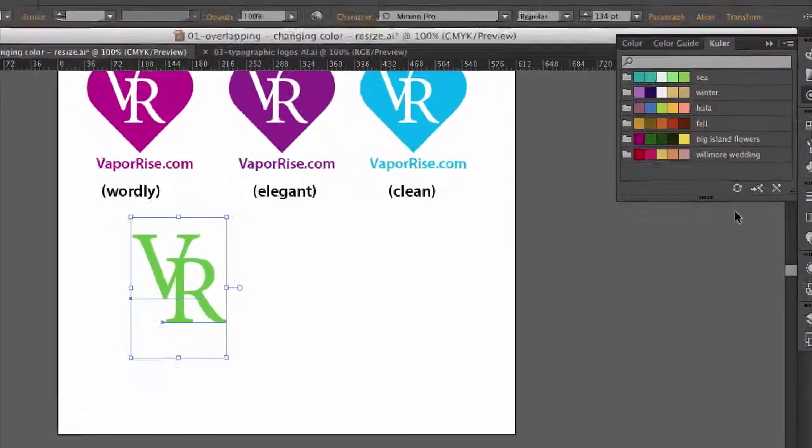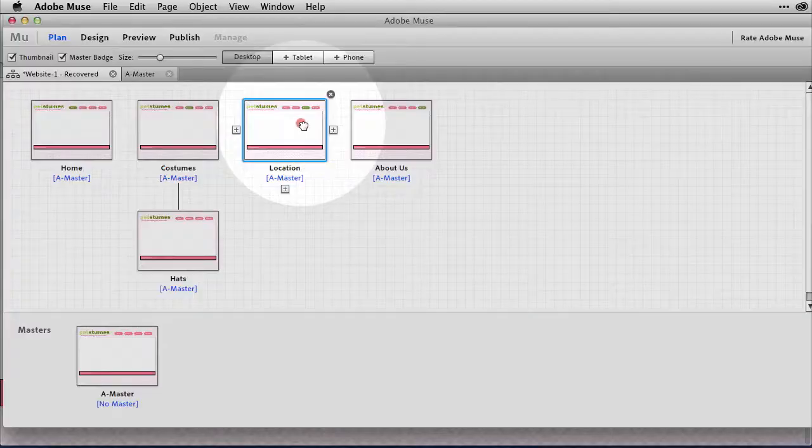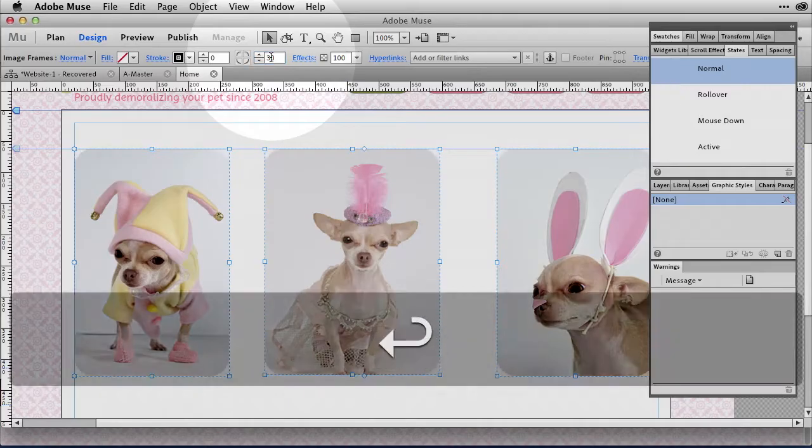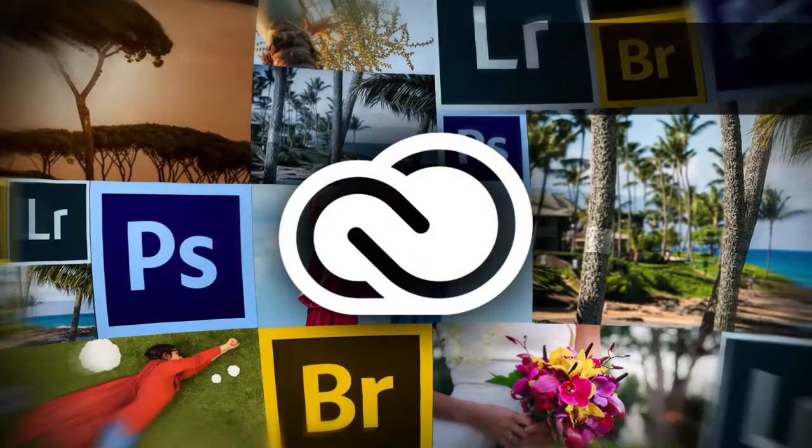From using Cooler to grab color palettes to utilizing drag and drop tools in Adobe Muse, we'll navigate the many tools available on Creative Cloud to help you highlight your work and take your business to the next level.